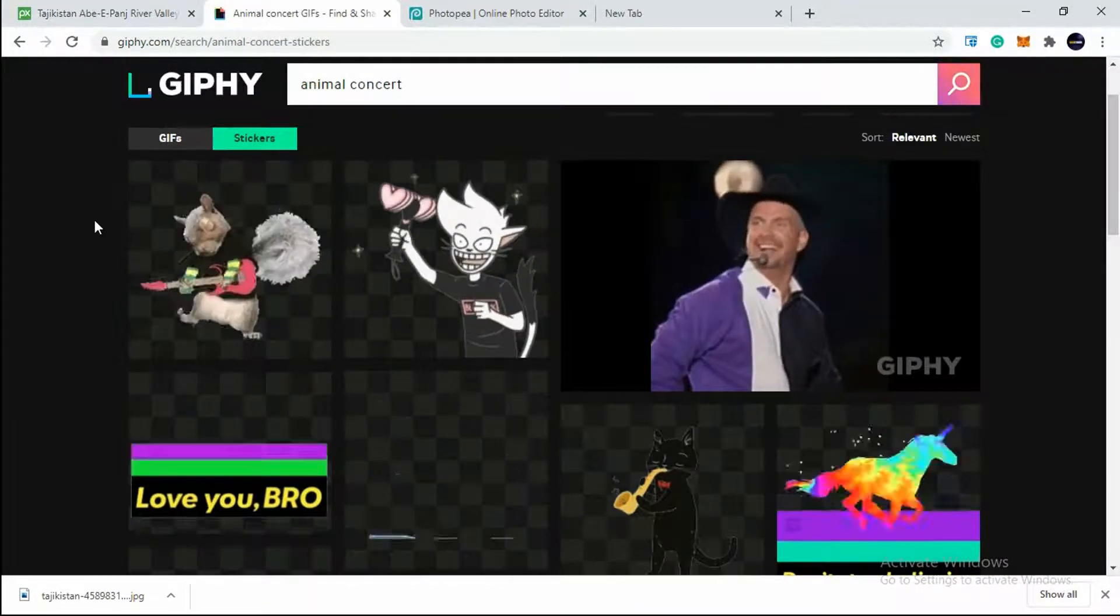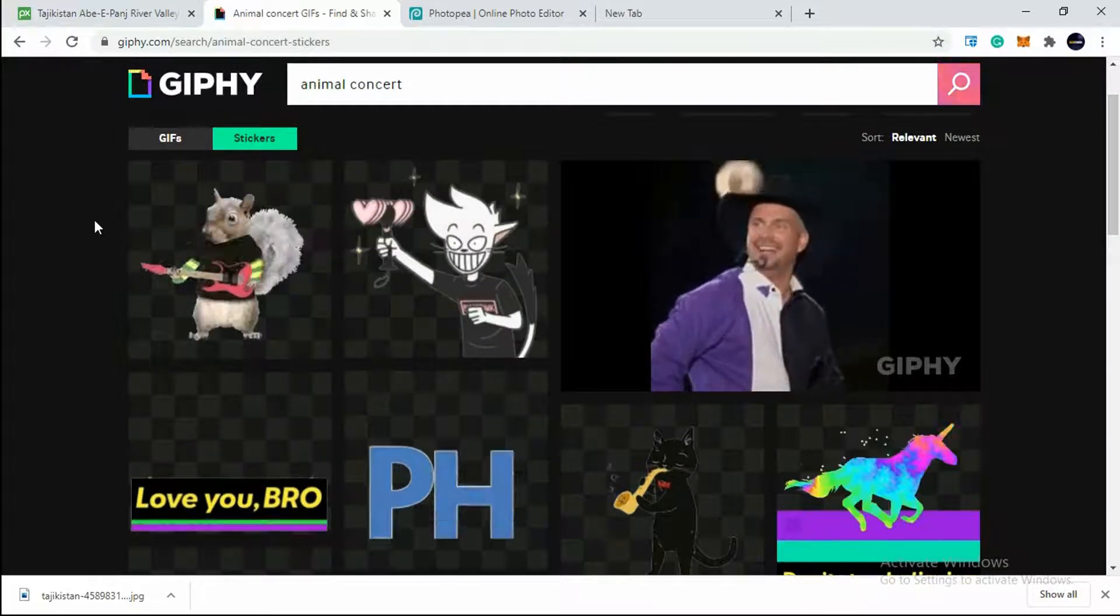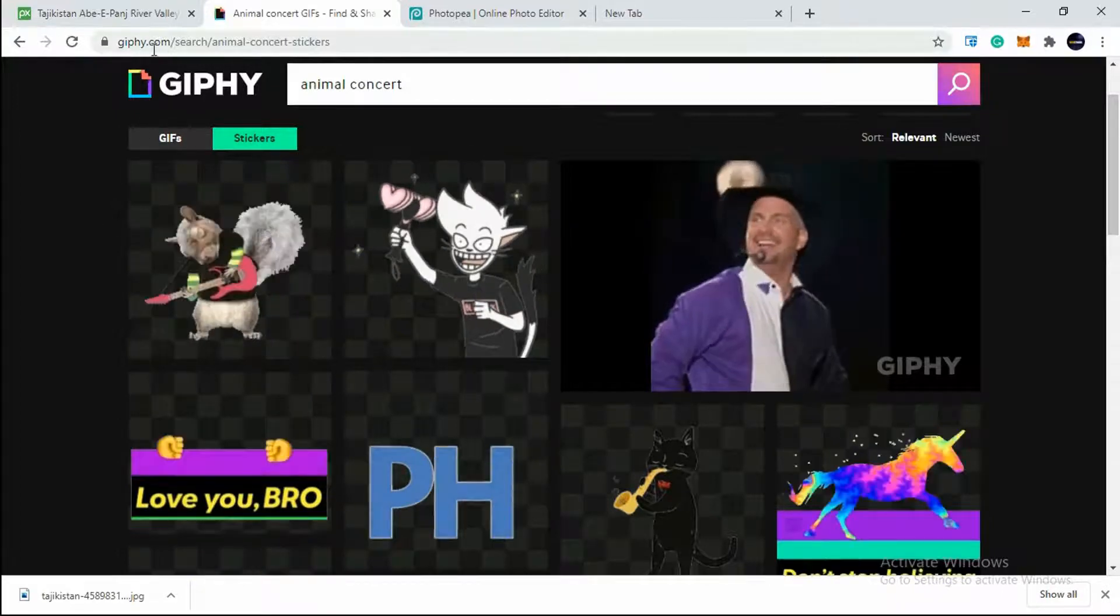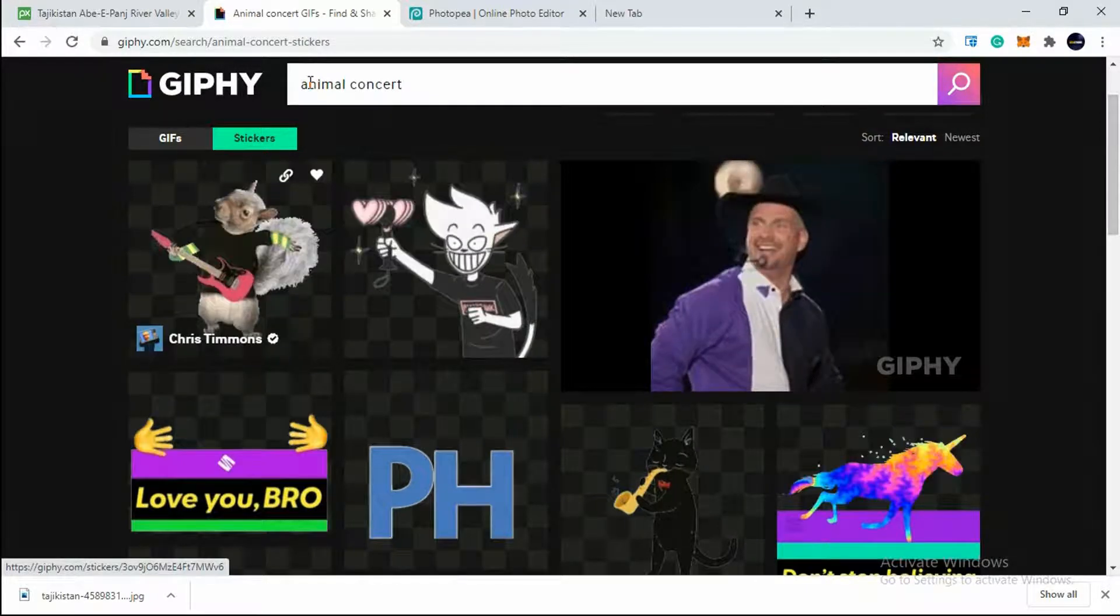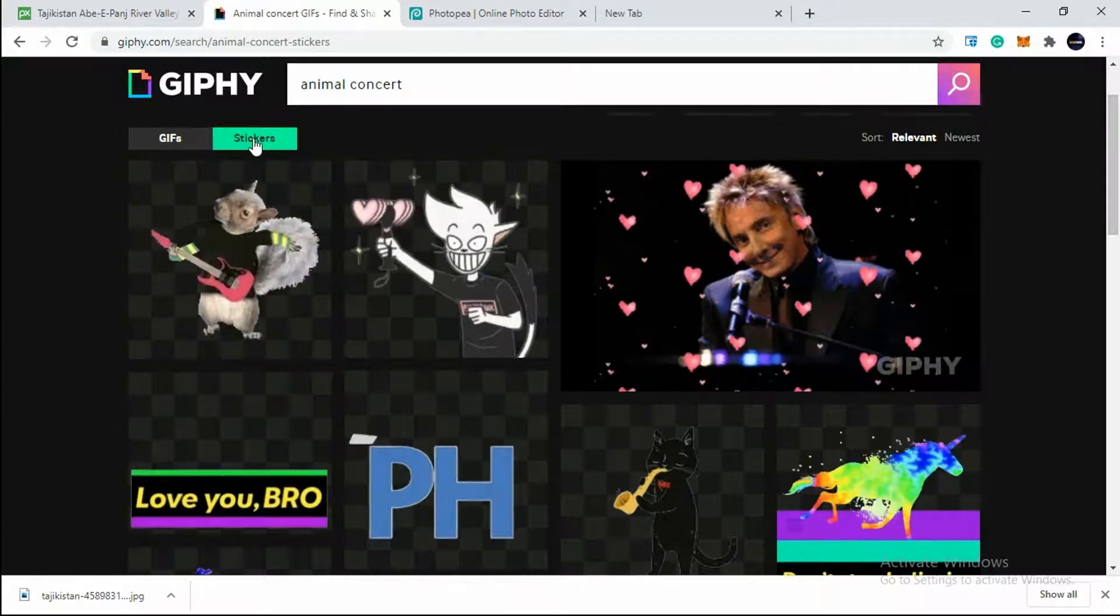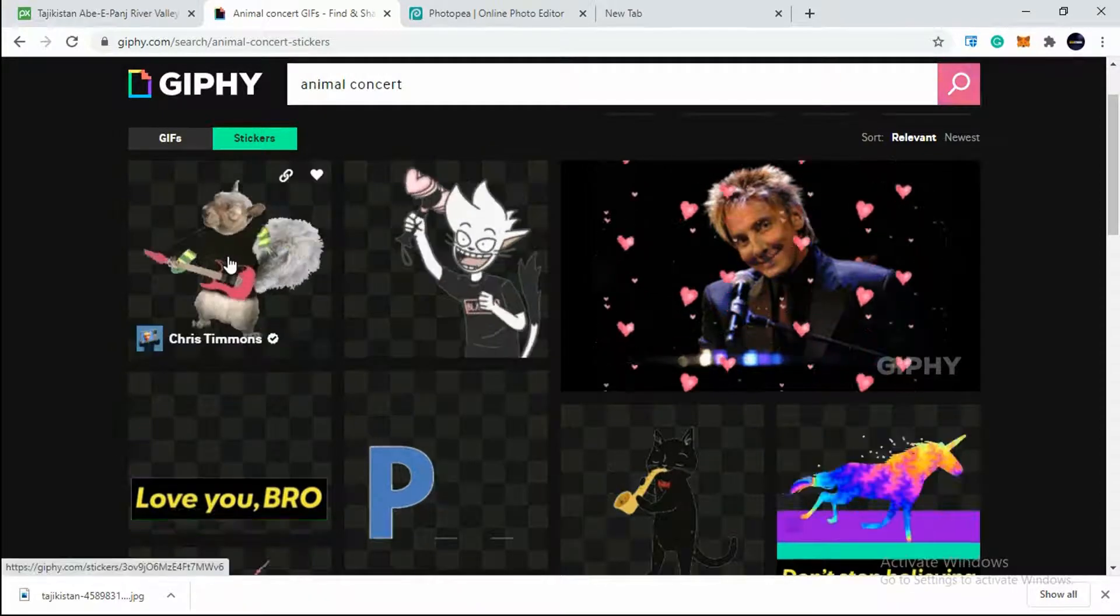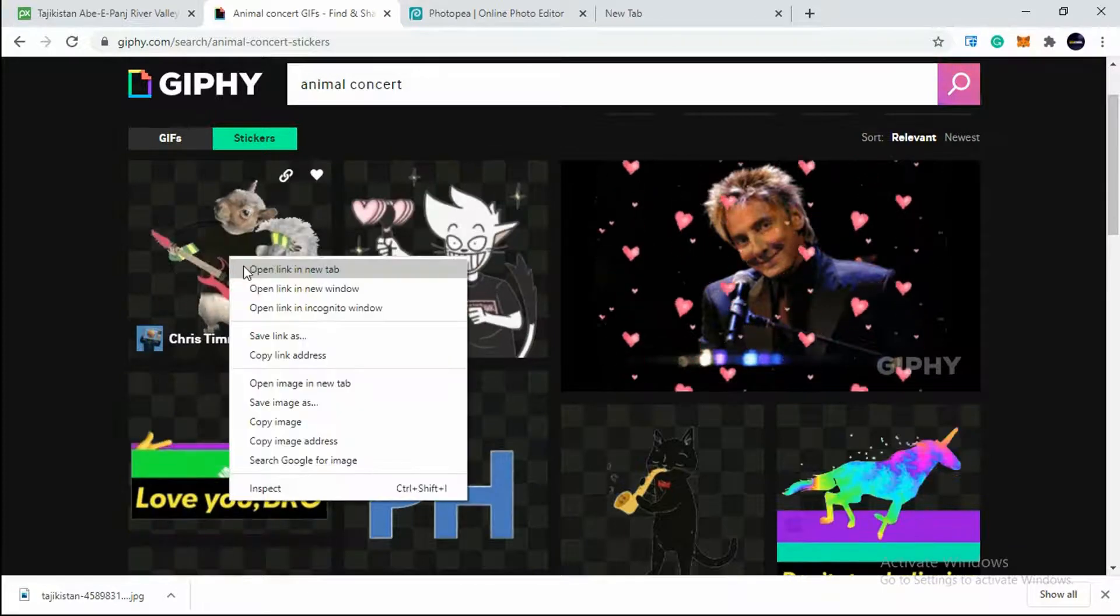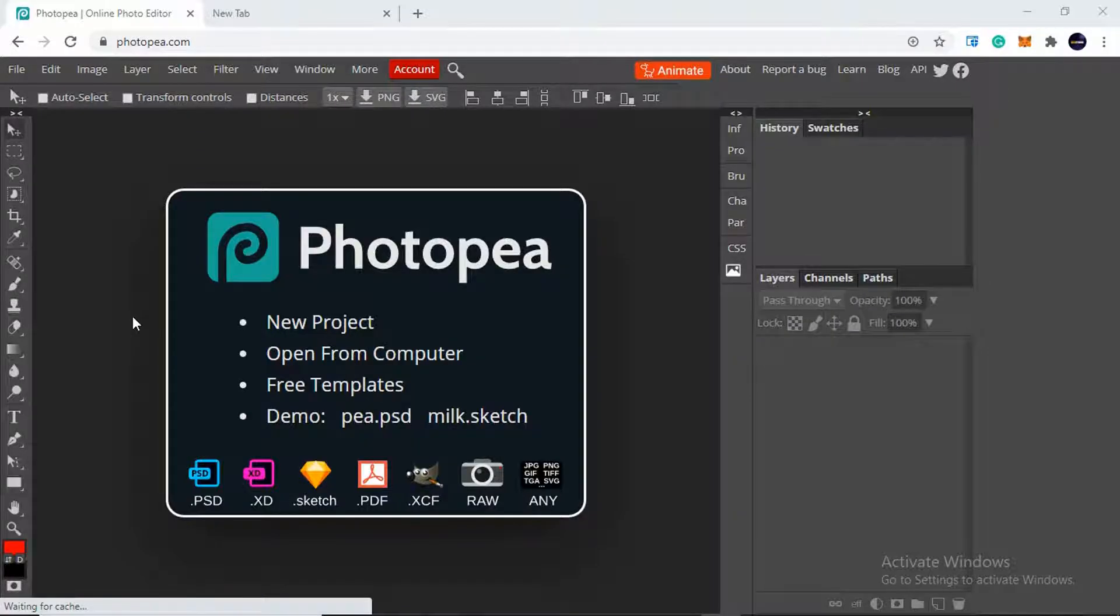But if you want to just pick a ready-made GIF, then the best site is giphy.com. It is also free for commercial use, no copyright strike will be there. I've already searched here animal concert. Below you will see two options: GIF and sticker. So you have to click on stickers. These are the PNG GIFs. I will select this first one and I will open this Giphy image. The image is open now. I need to save it.